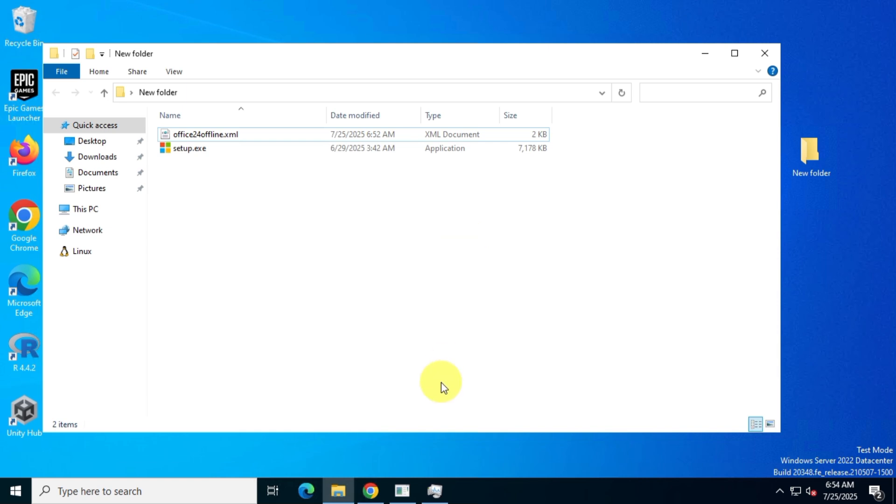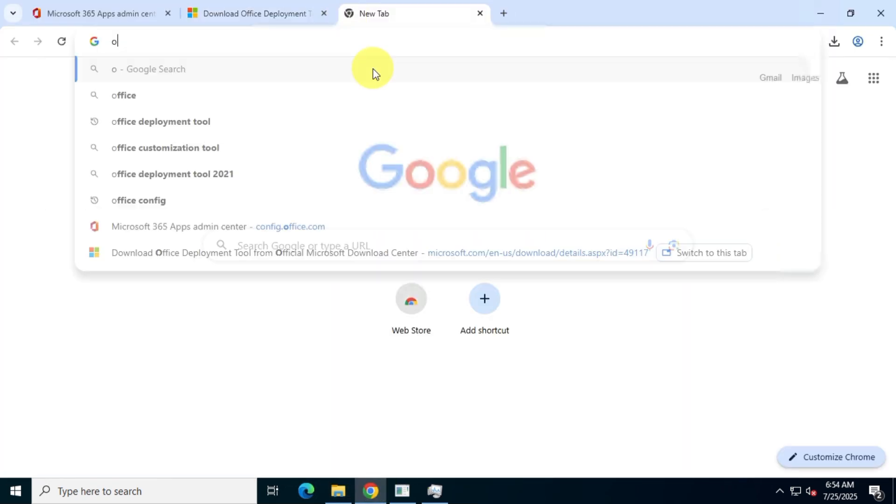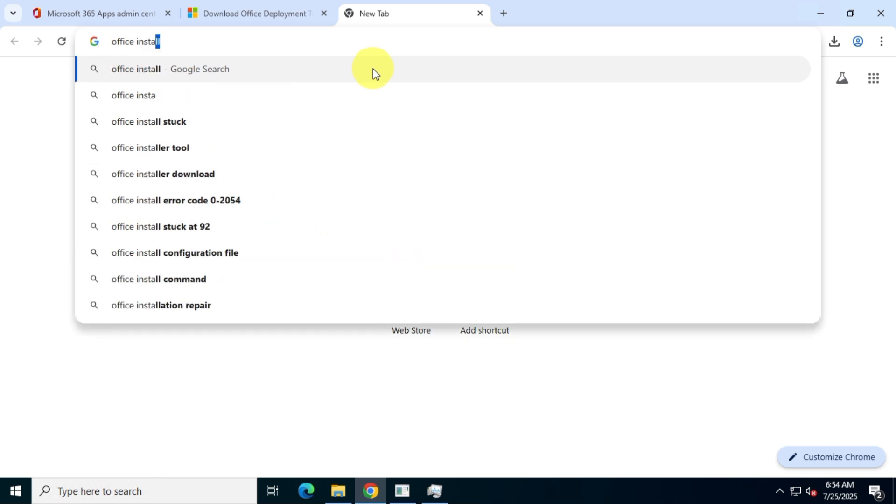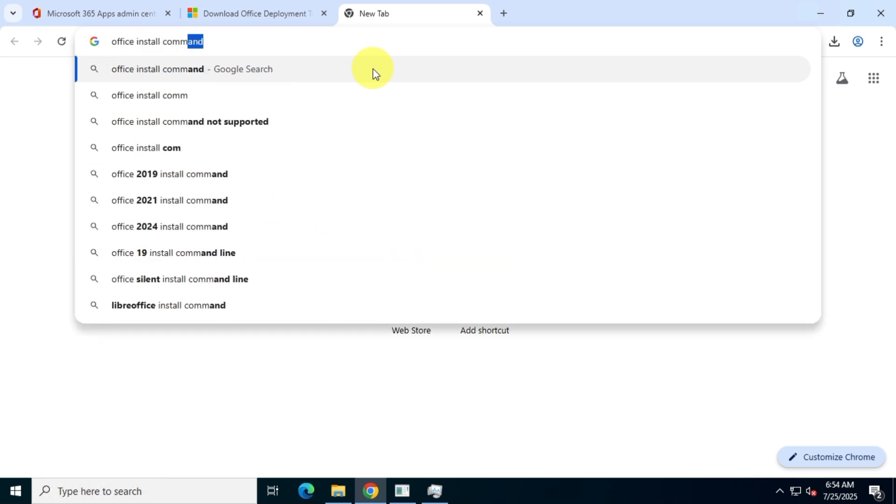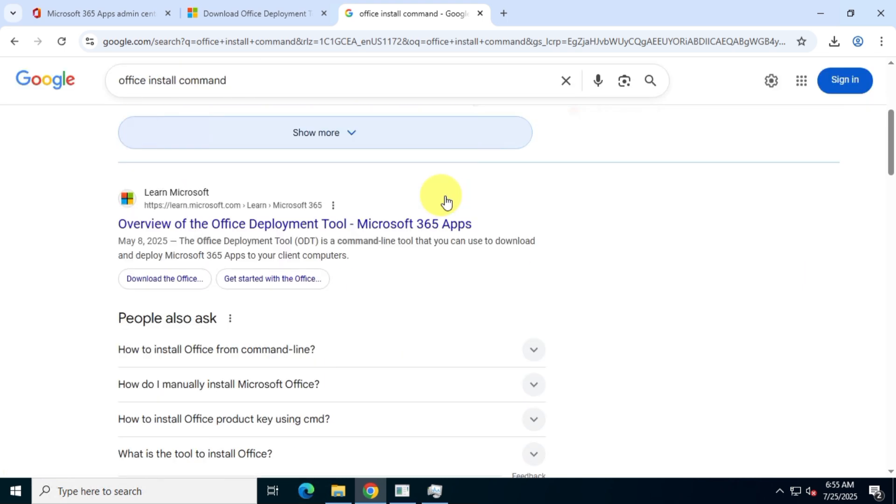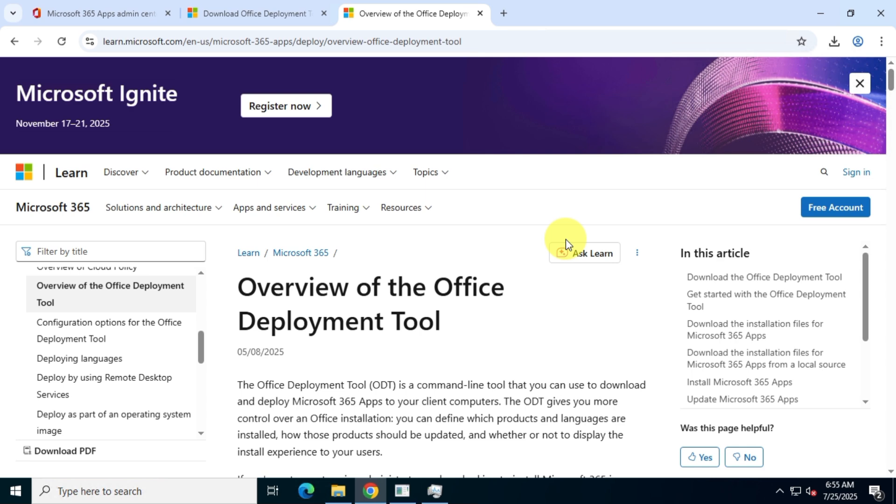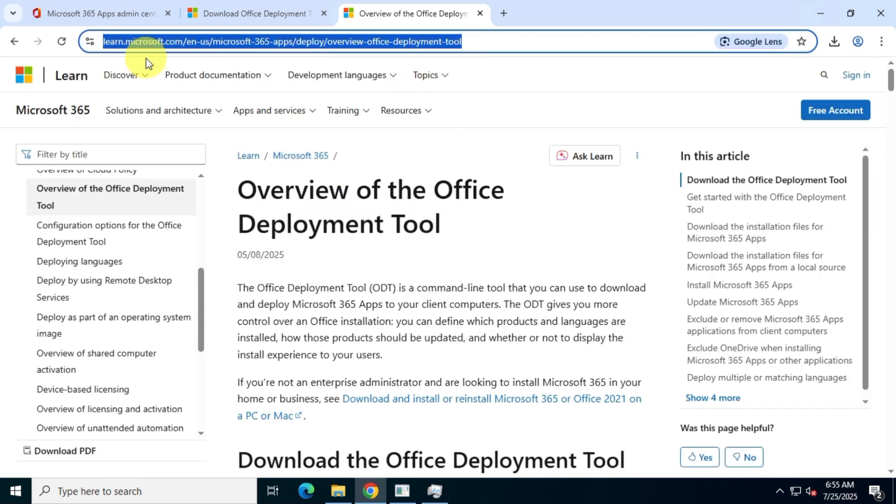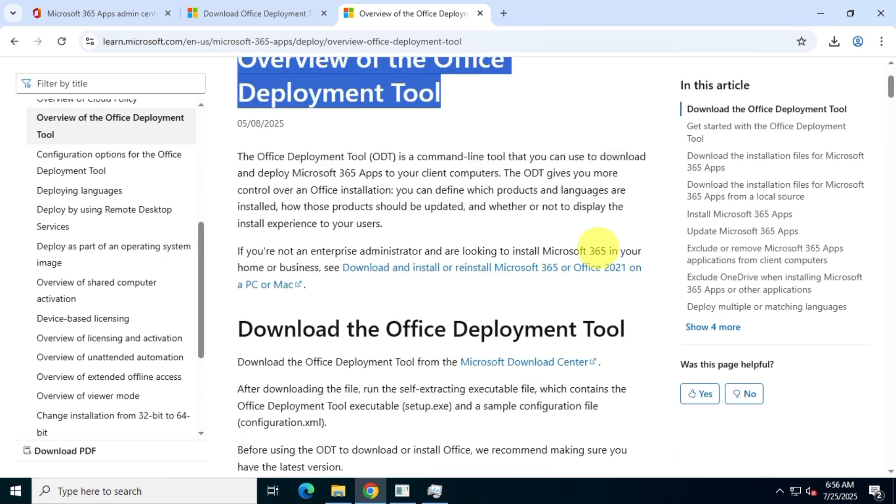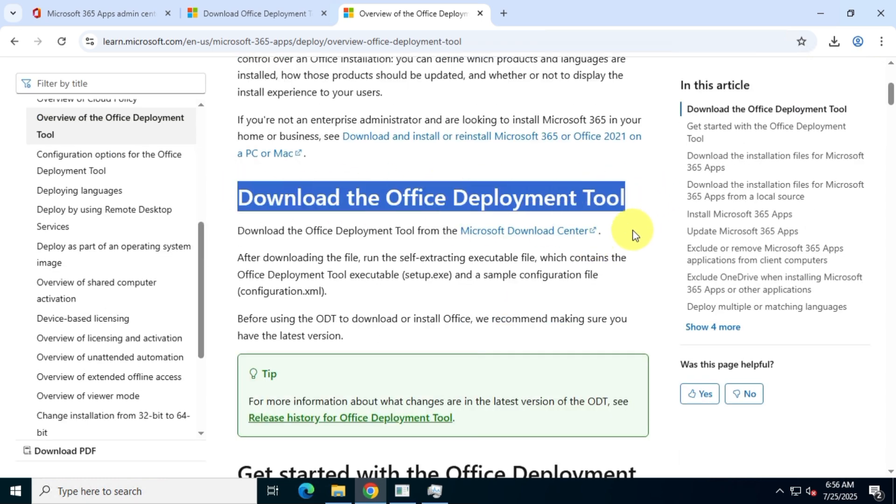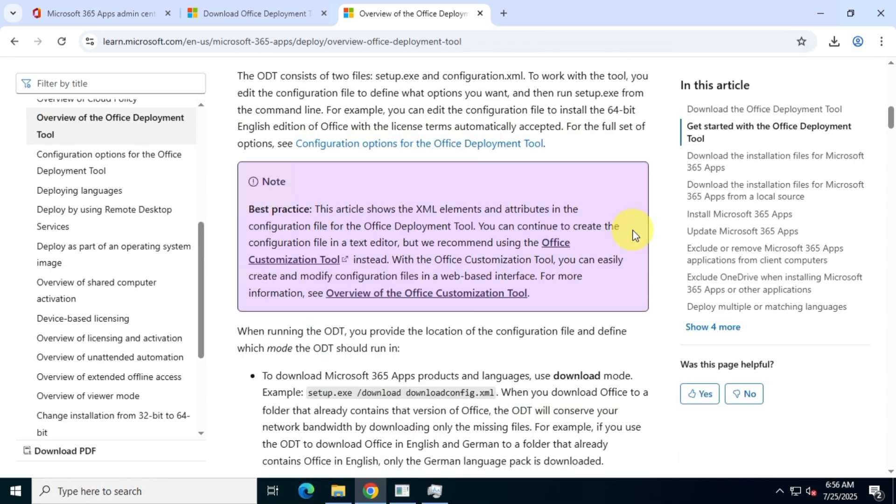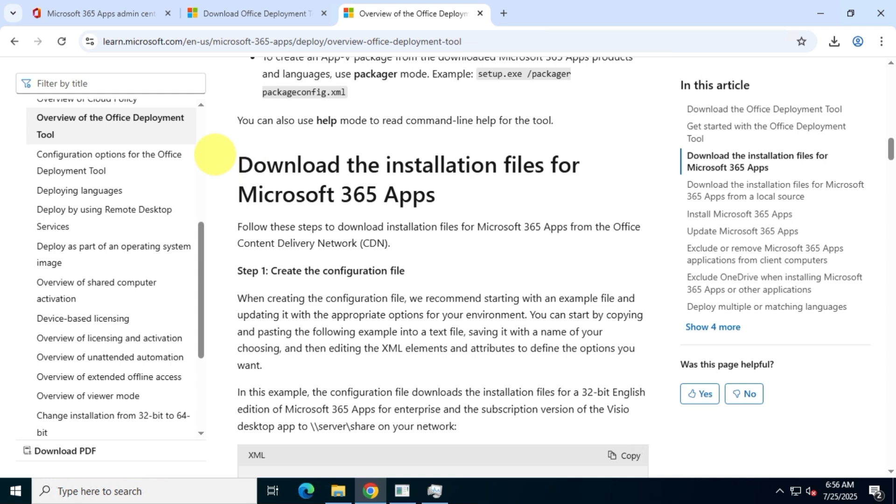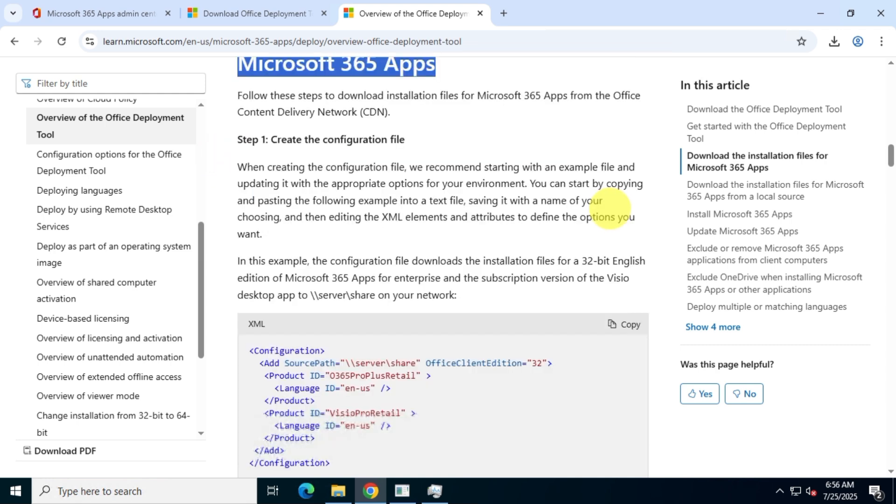Now, in your browser, search for Office Deployment Tool Commands and visit the official Microsoft link. Scroll down and find the section titled Download the Installation Files for Microsoft 365 Apps. There, you'll find the command that will help us download the full offline version of Office.